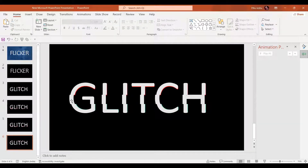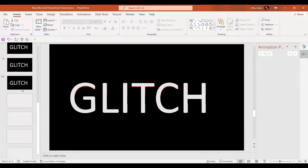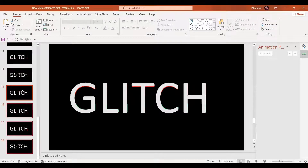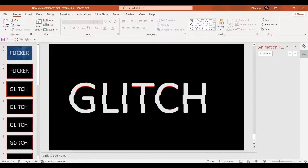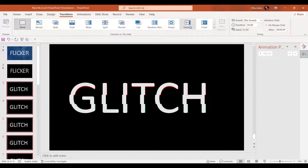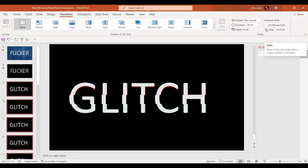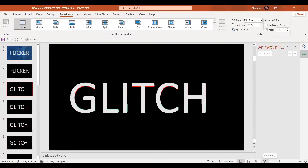If you want, you can add some lines as well. Now make copies of the same slides several times and select all the slides together by pressing the Shift key. In transitions, set the transition duration to only 0.25 seconds. Remove the on-mouse-click option and select after. Let's have a preview from slide number three and see the glitch effect.